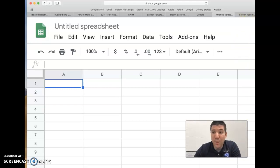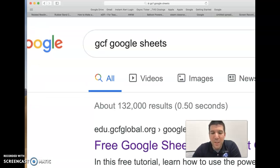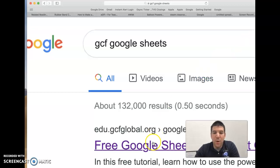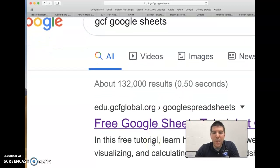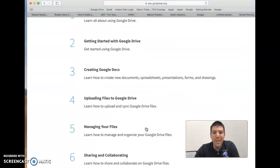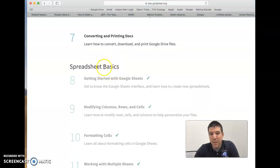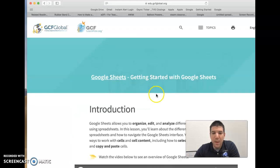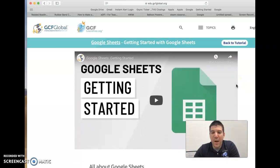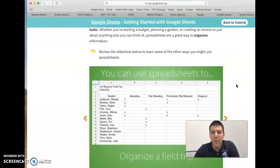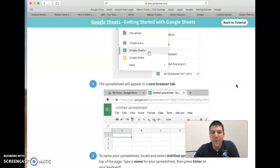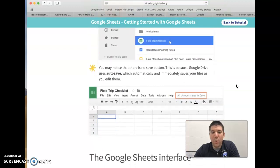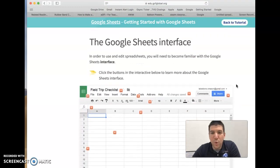Opening a new tab, you guys are going to be going to Google and you're going to type in GCF Google Sheets. This is where we're going to get our information as to different elements of spreadsheets. As you come in, we just want that free Google Sheets tutorial. Then we pick up with spreadsheet basics number eight. You want to go to that getting started with Google Sheets. We've already kind of looked at the introduction. We've watched some tutorial videos. As we come down here, we're going to be scrolling down to where it says the Google Sheets interface.